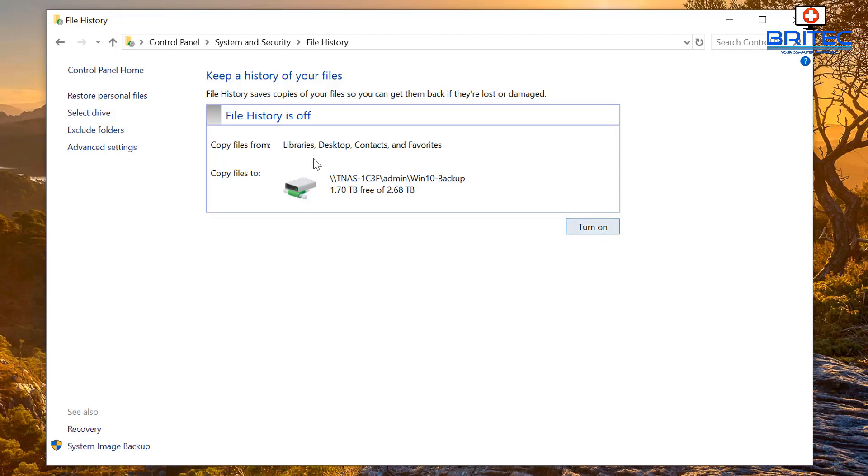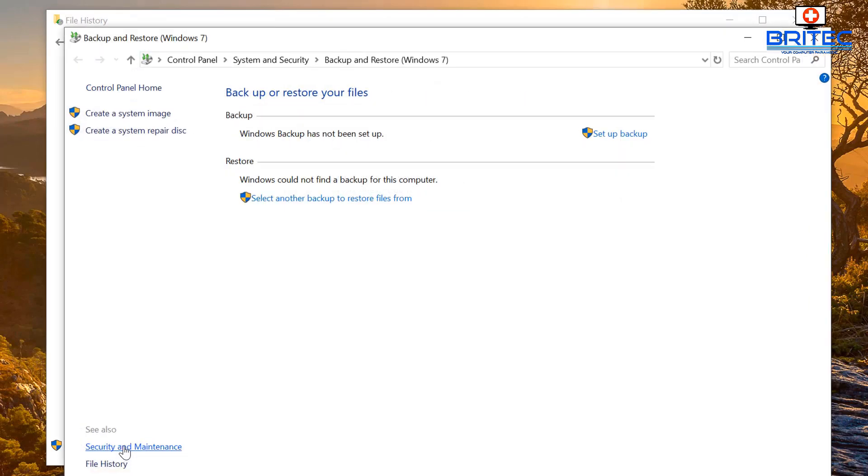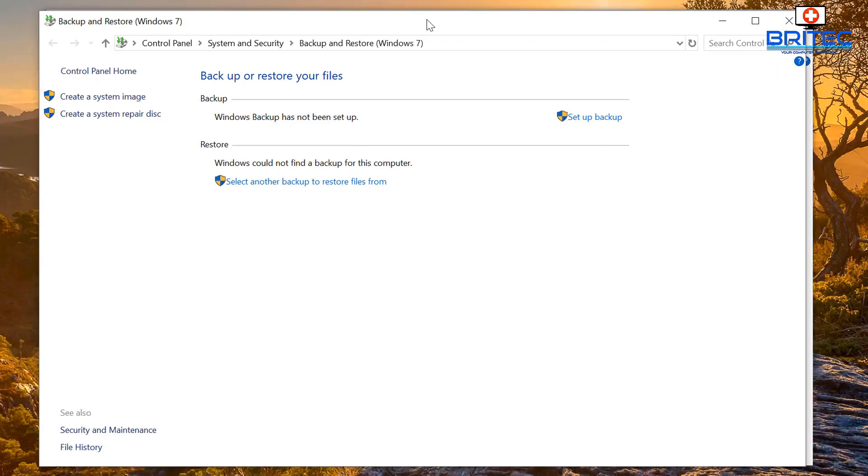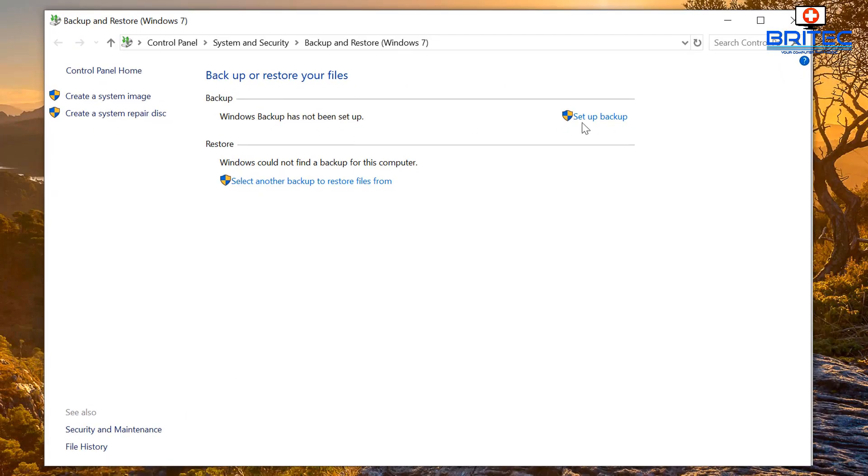You can see it's selected here and we've got file history is off. If you want to do the file history you can turn it on. I'm now going to go down to where it says system image backup, click on this one here where it says set up backup.